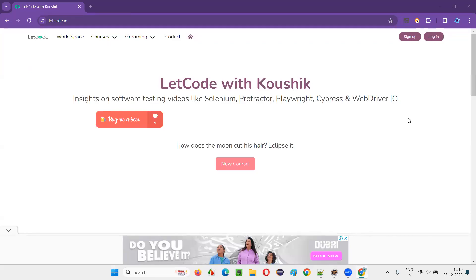Hello friends, welcome to Practice Selenium Java Automation Here training series. As part of this session, which is part four of this series, I'm going to automate a different web application.